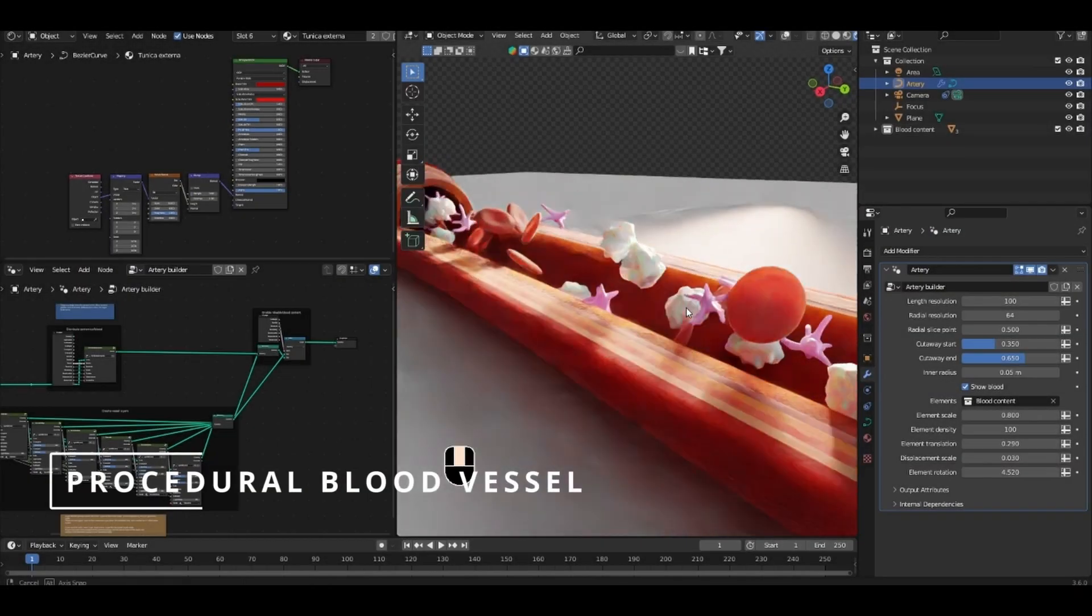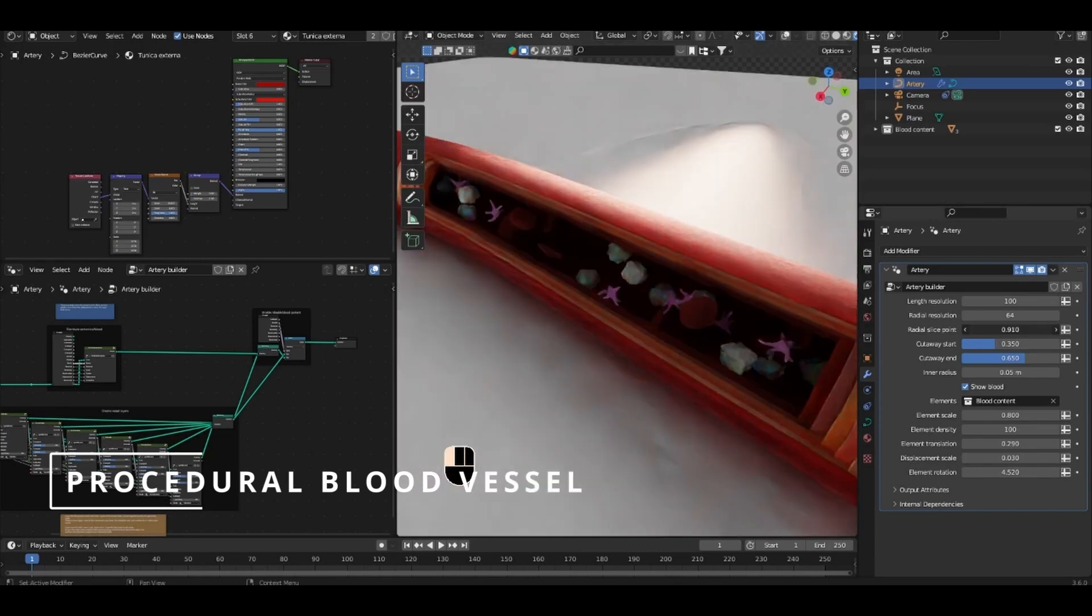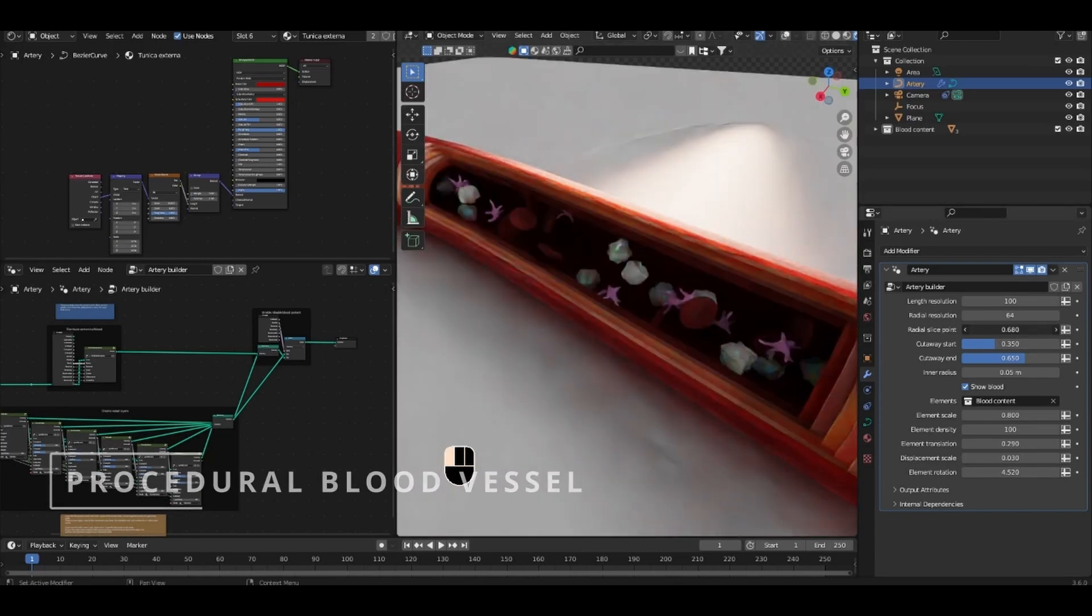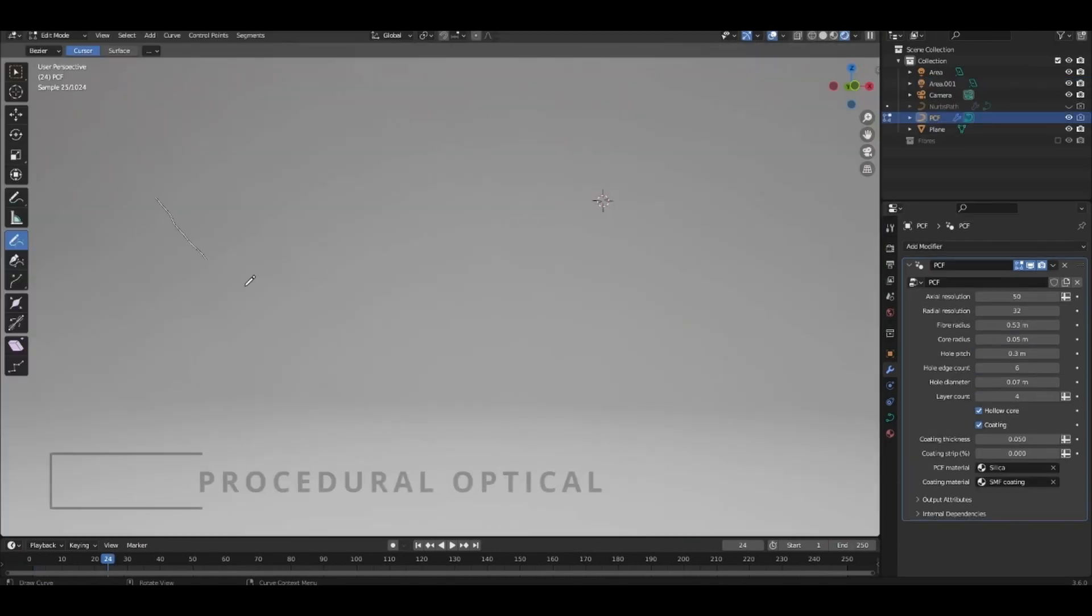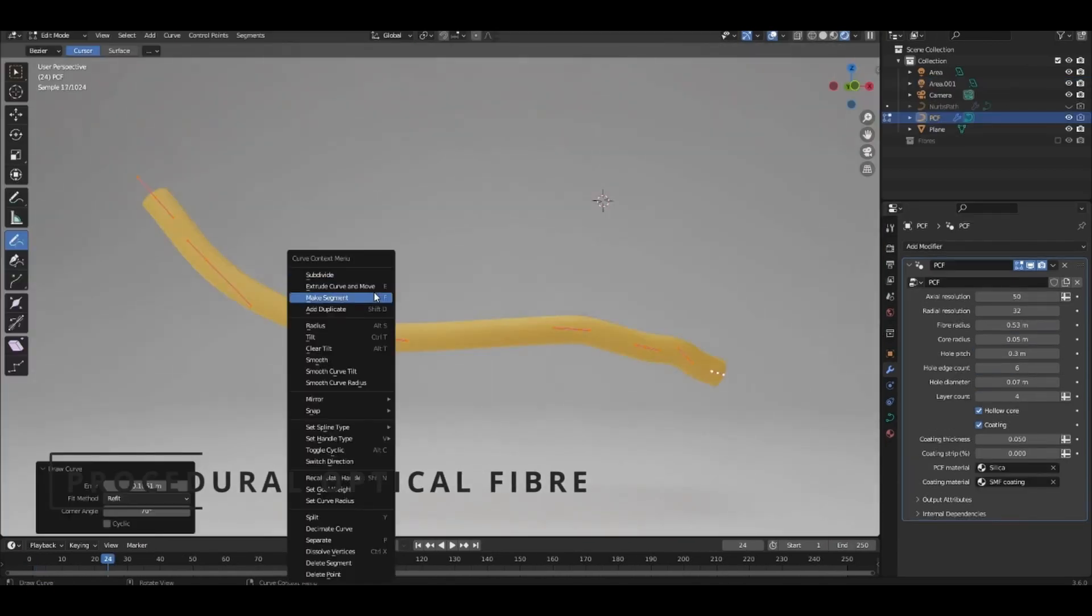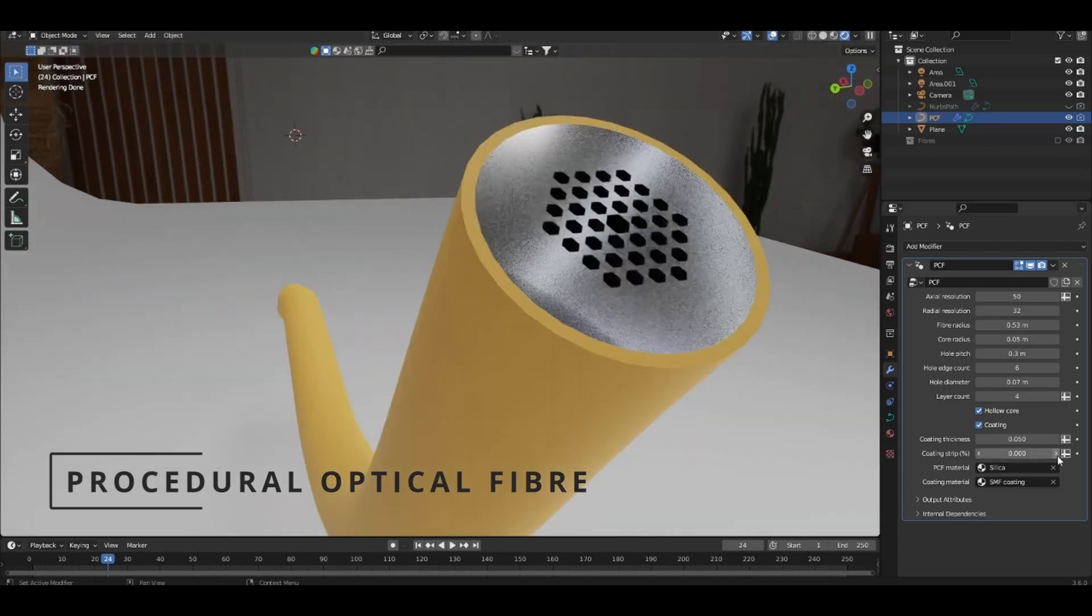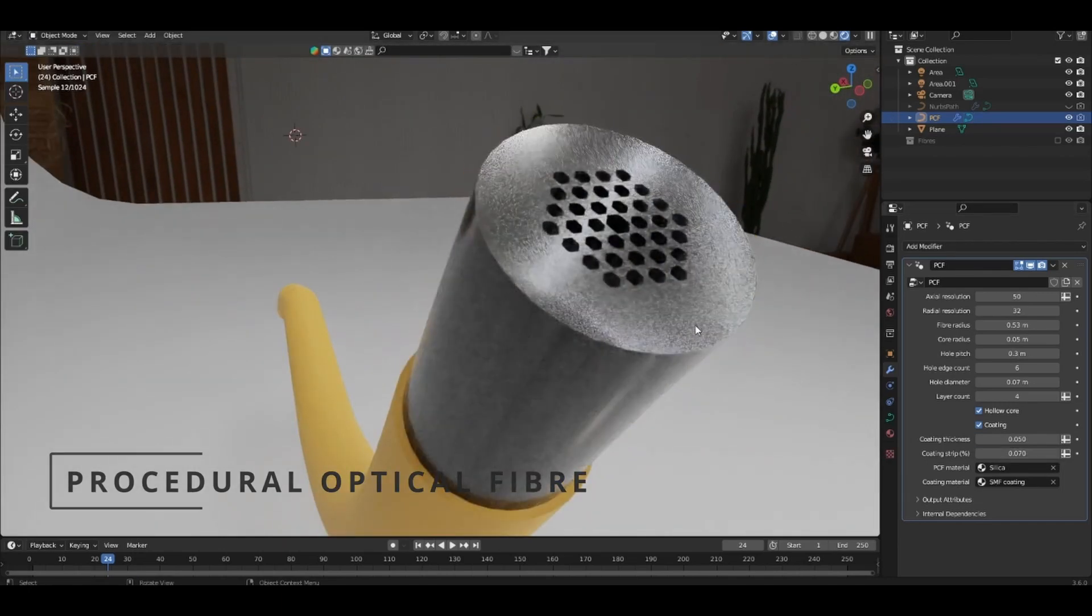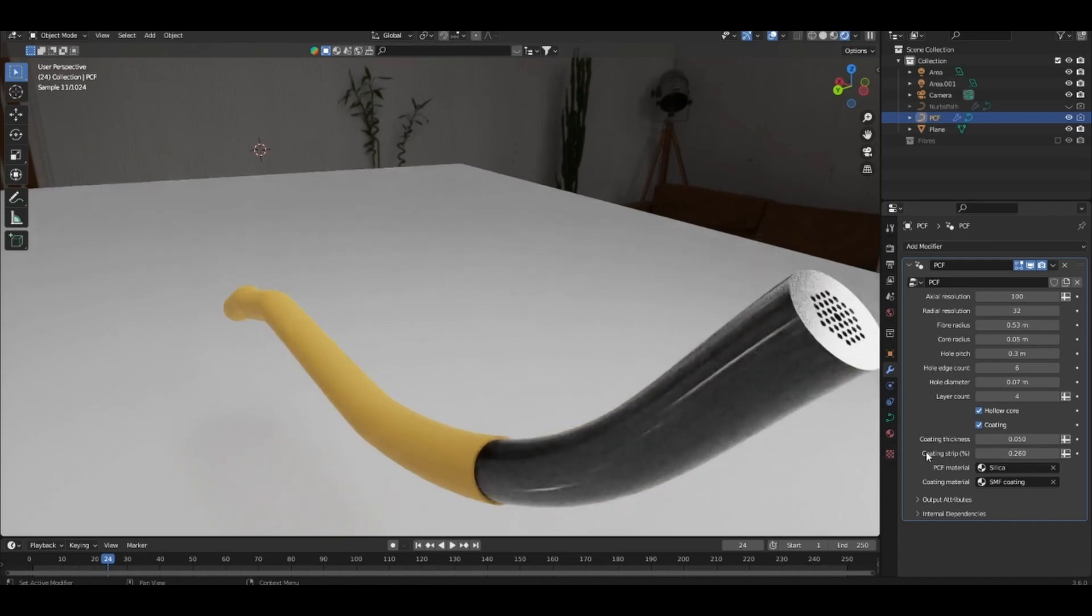I've recently released a couple of assets based on procedural tubes made using geometry nodes. This is because there are quite a lot of instances when you need to draw something that is either a cylinder, hollow tube, or some combination of both.